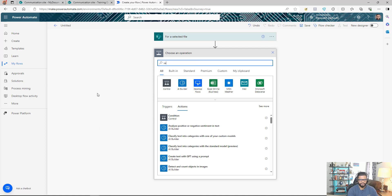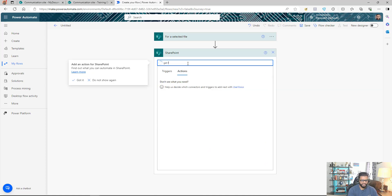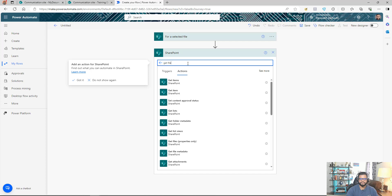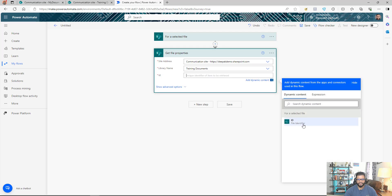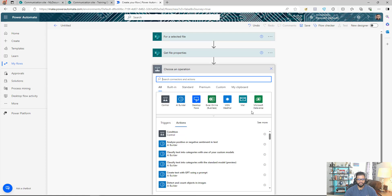The next step is to search for the SharePoint 'Get File Properties' action. We're getting all the properties of the selected file so we can retrieve the file content and then send it as an email attachment. The site address is set, and the ID comes from the trigger.